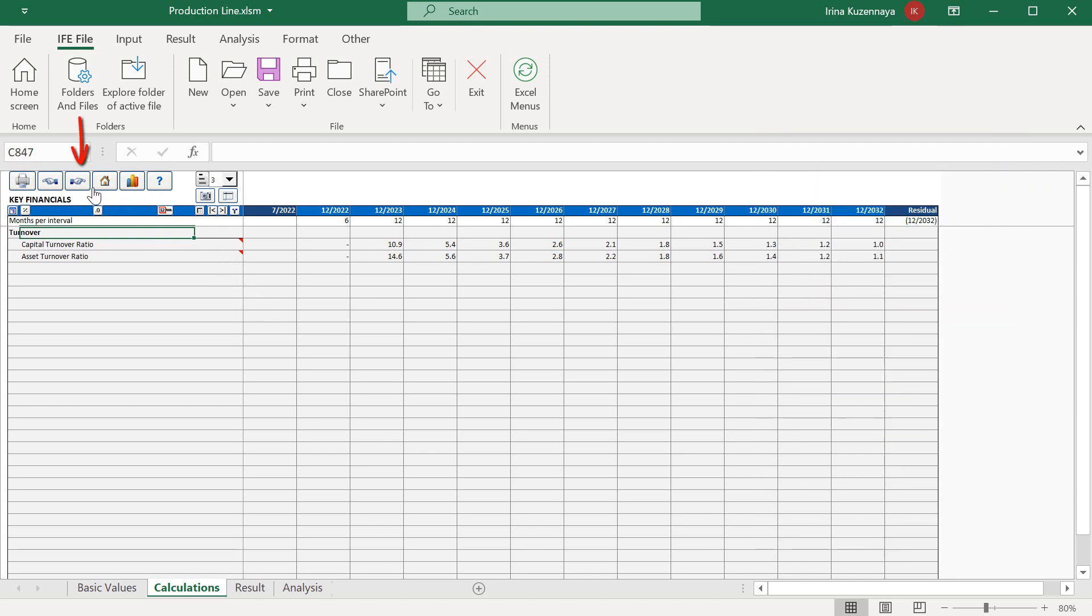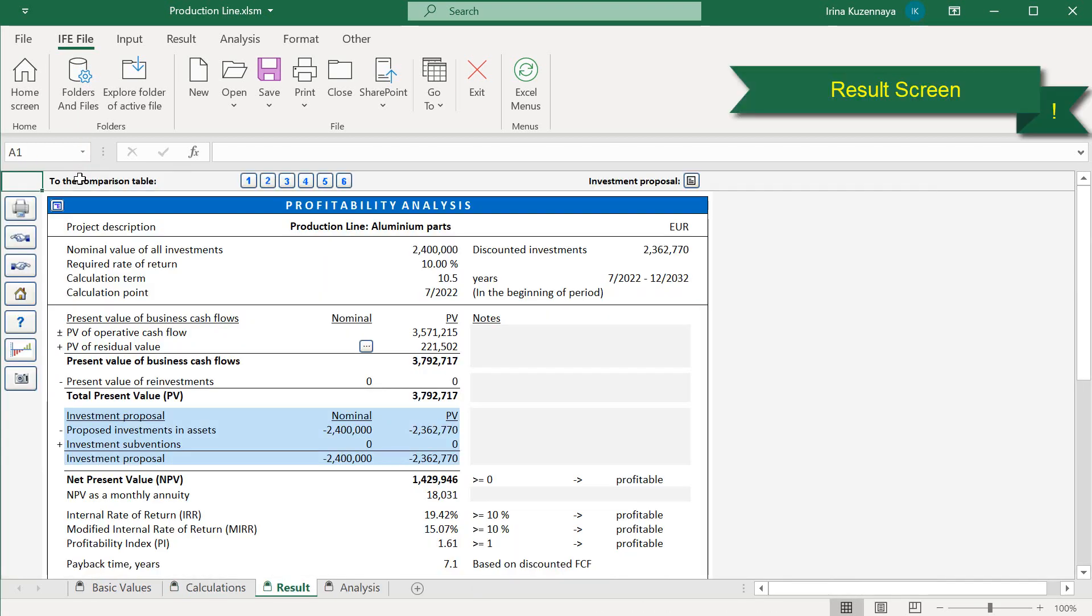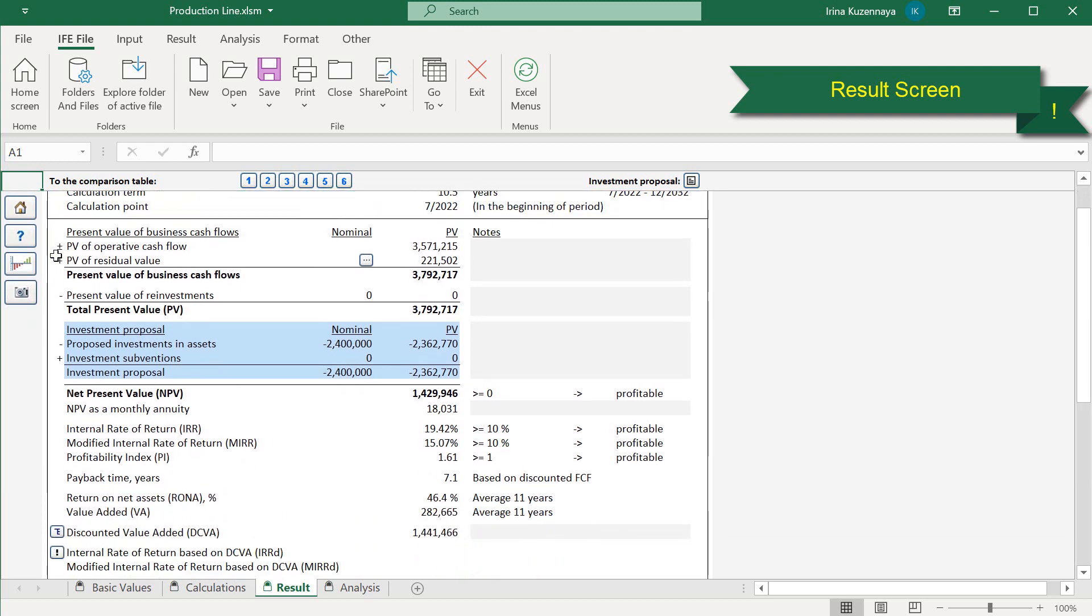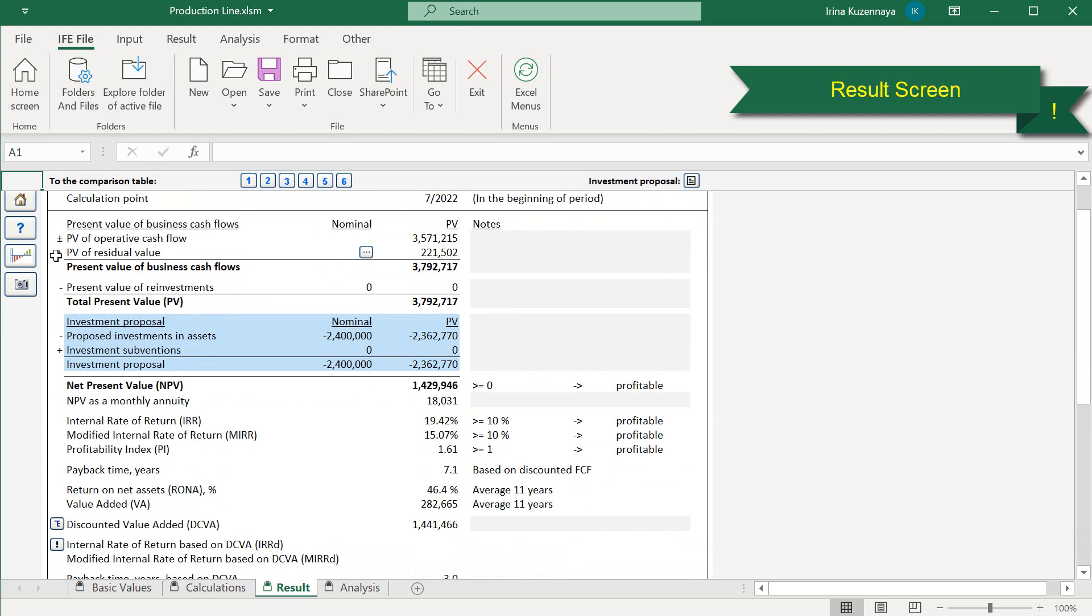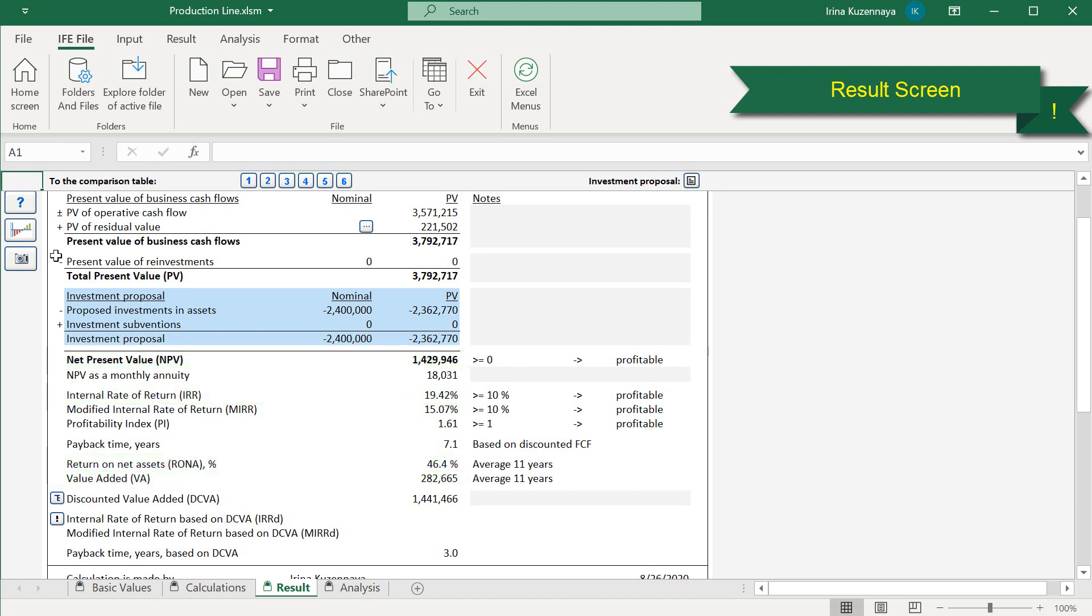By pressing the next button, Invest for Excel is bringing us to the results screen. This report gives us the total overview of our project profitability. Here we can find the initial data and the profitability indicators which are important for the decision making, such as net present value, internal rate of return, return on net assets, value added, and others. The results screen only shows us how the project looks like with the initially specified numbers, and we may still need to adjust them to achieve the results that we want.